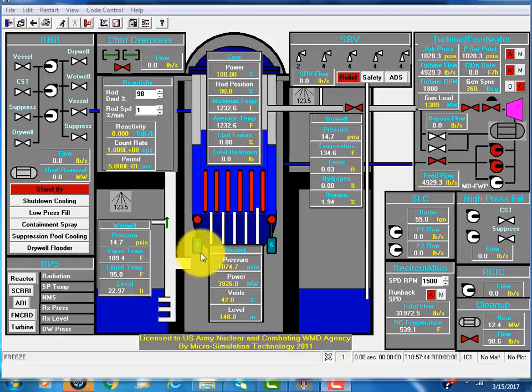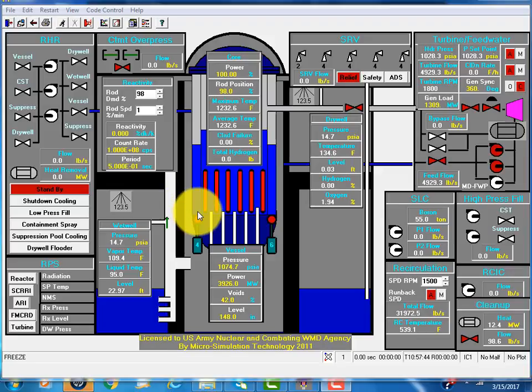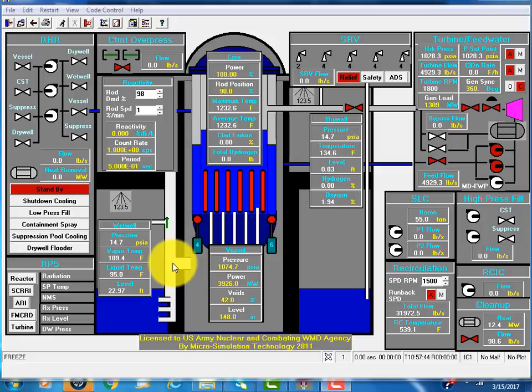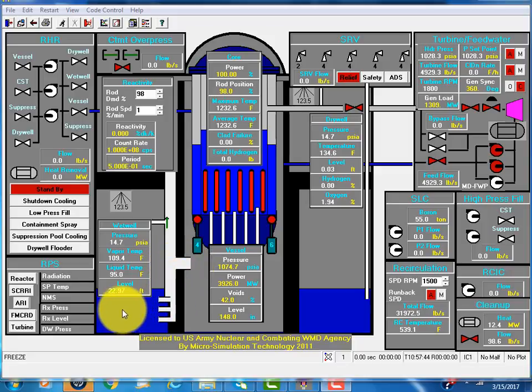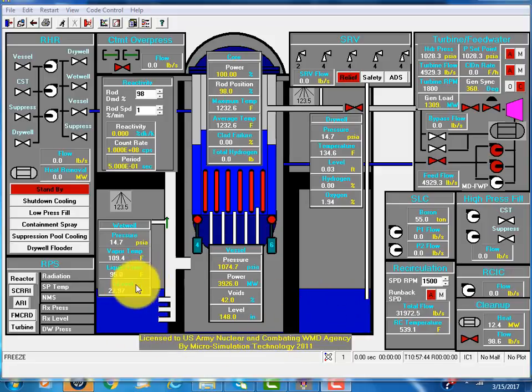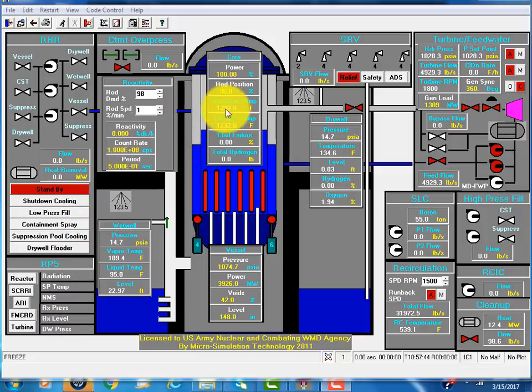When you have a pipe break, coolant pressurizes the drywell. This is the drywell. The horizontal vents move the steam into the suppression pool. The suppression pool is an enormous shape. That composes the primary containment.